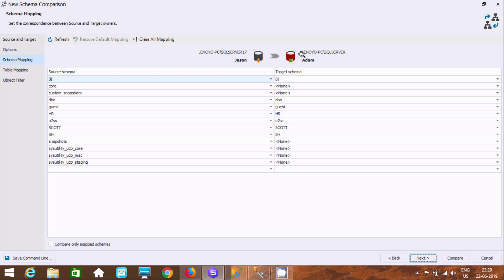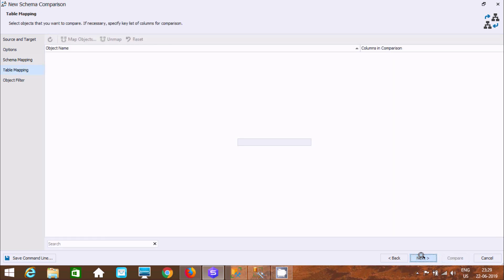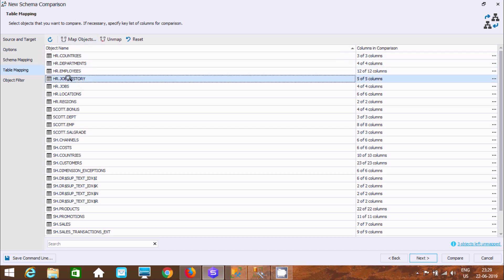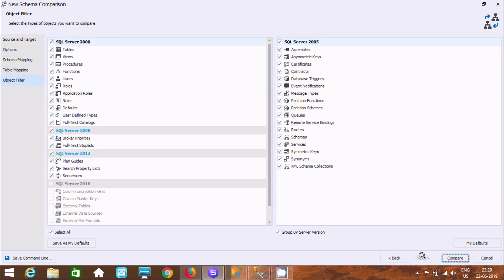This is the JSON database and this is the Adam 17 server — they are on different servers. Let's click Next. It's calculating. Select the objects that you want to compare. You can select the objects here and reset the map. 3 objects are unmapped. Click Next. You can select some table filters according to your requirement. Let's click Compare.